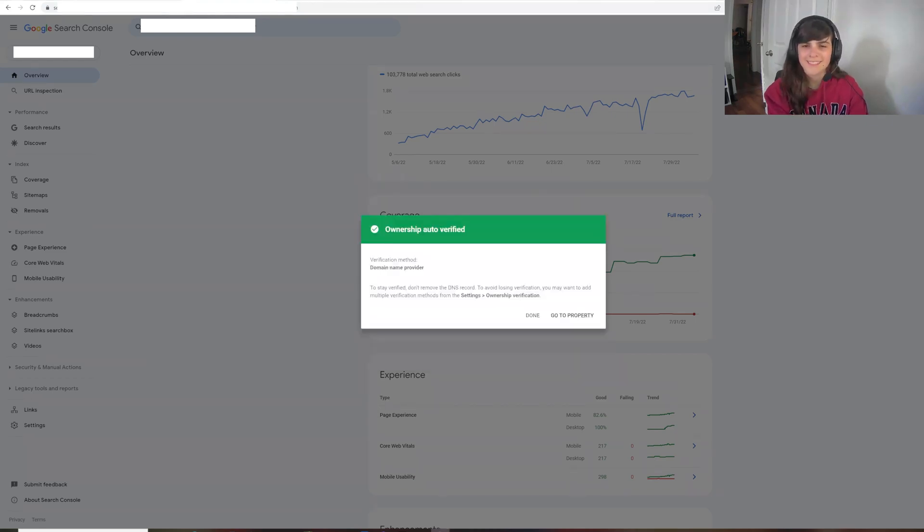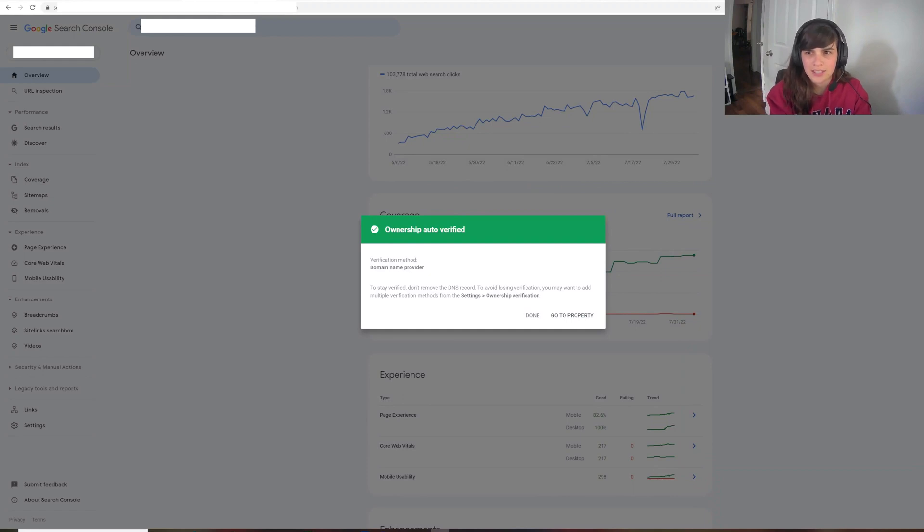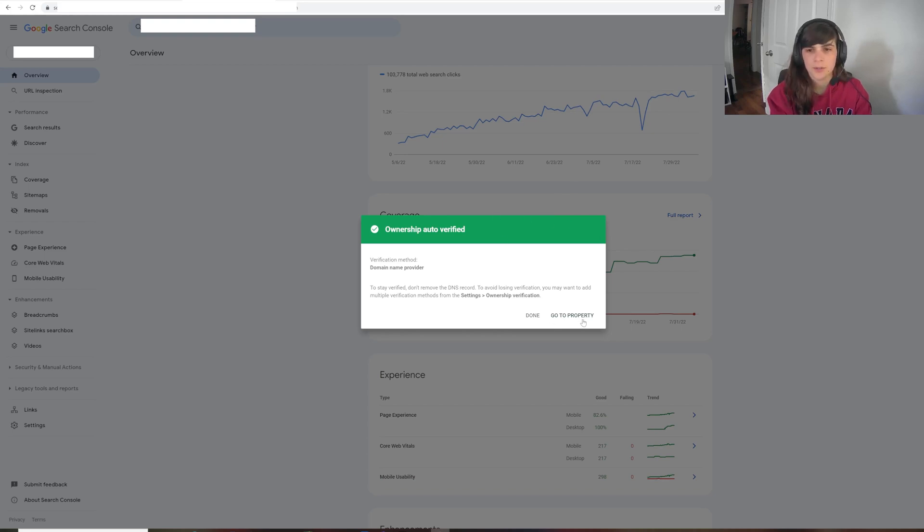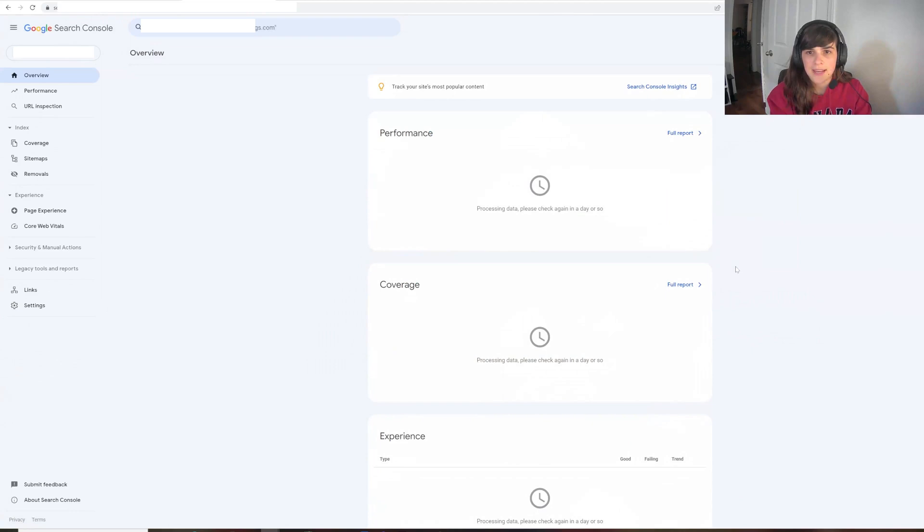All right, so we're back. And I just went back into the search console and clicked on the new domain. And look, we have the ownership auto verified. So we're going to go to the property. And now we have our search console set up.